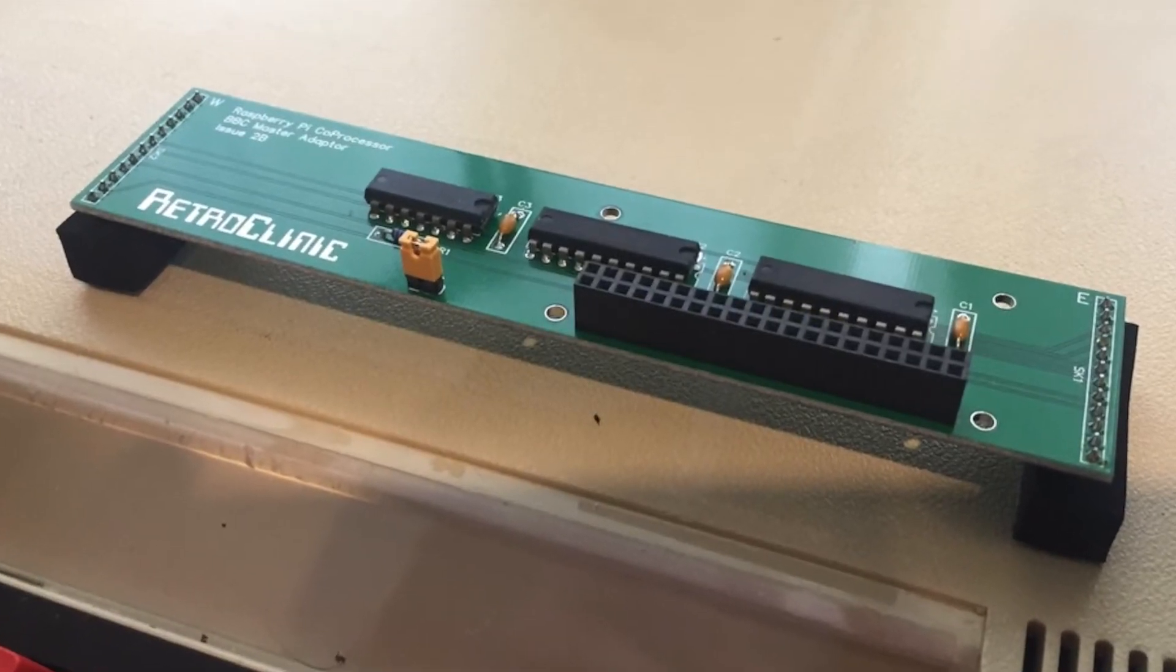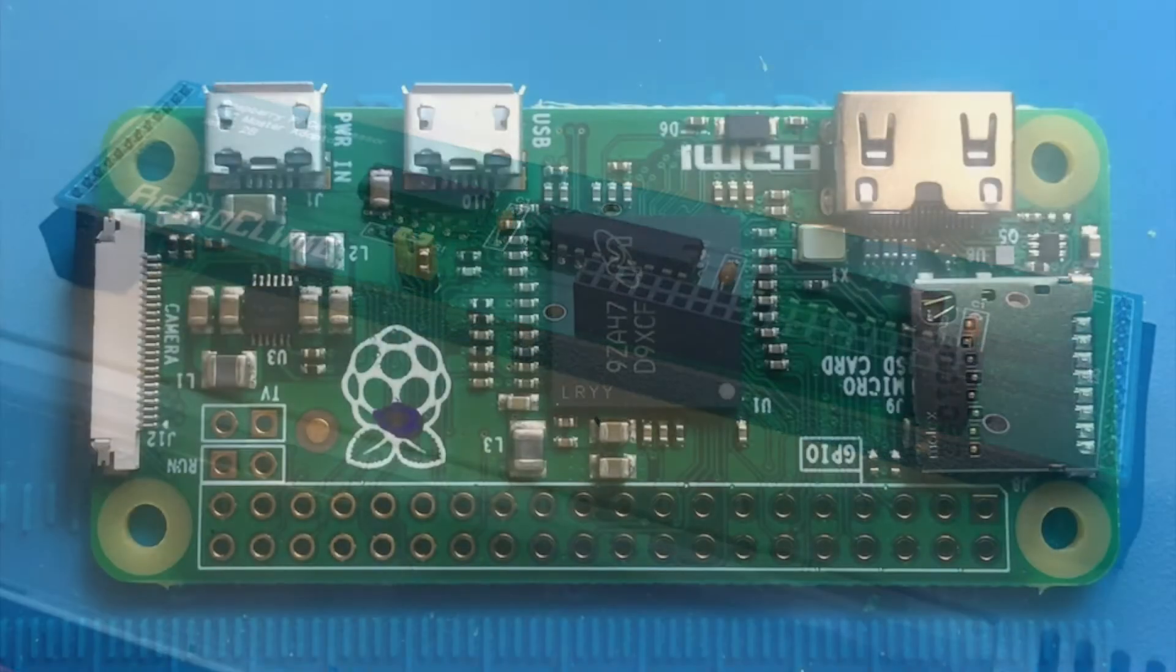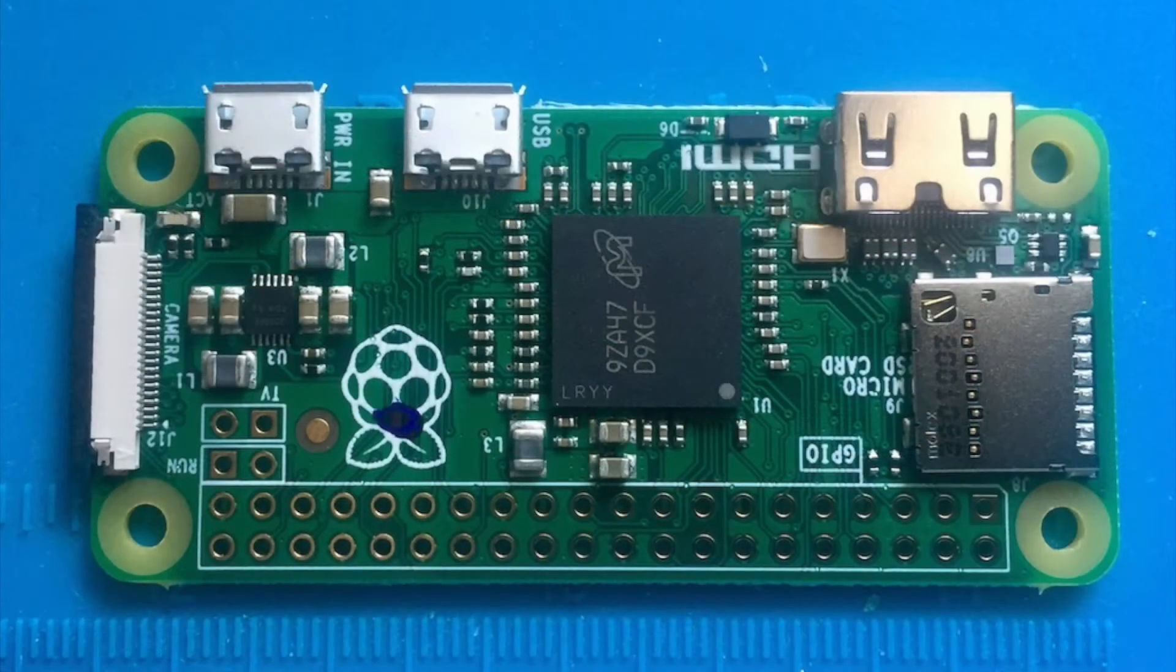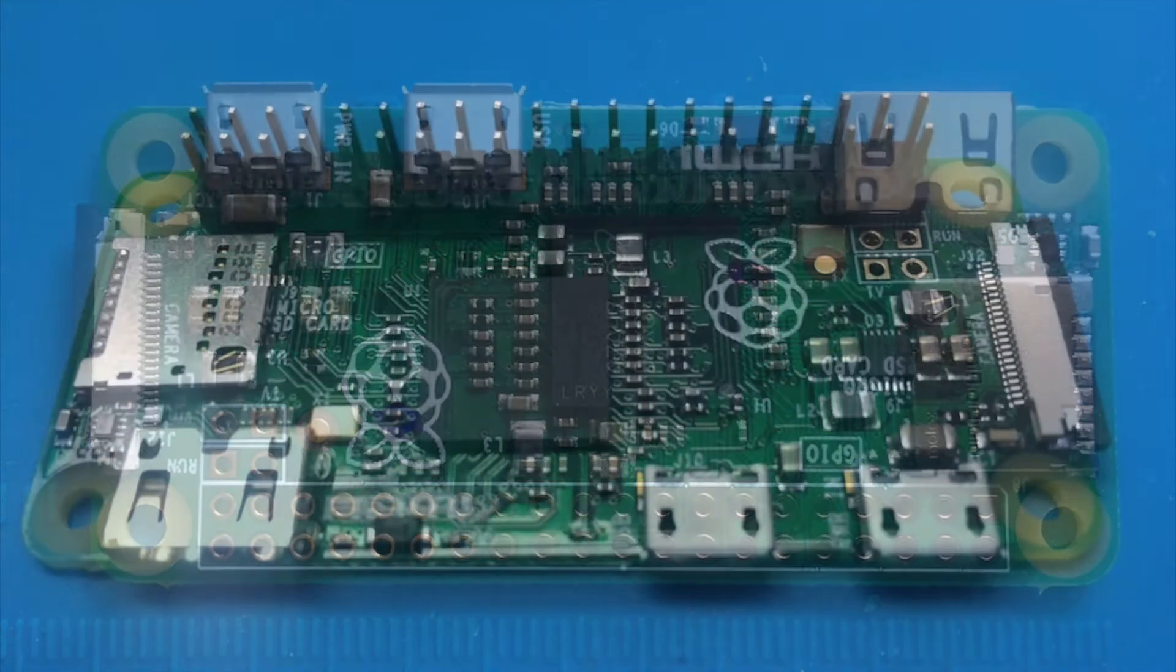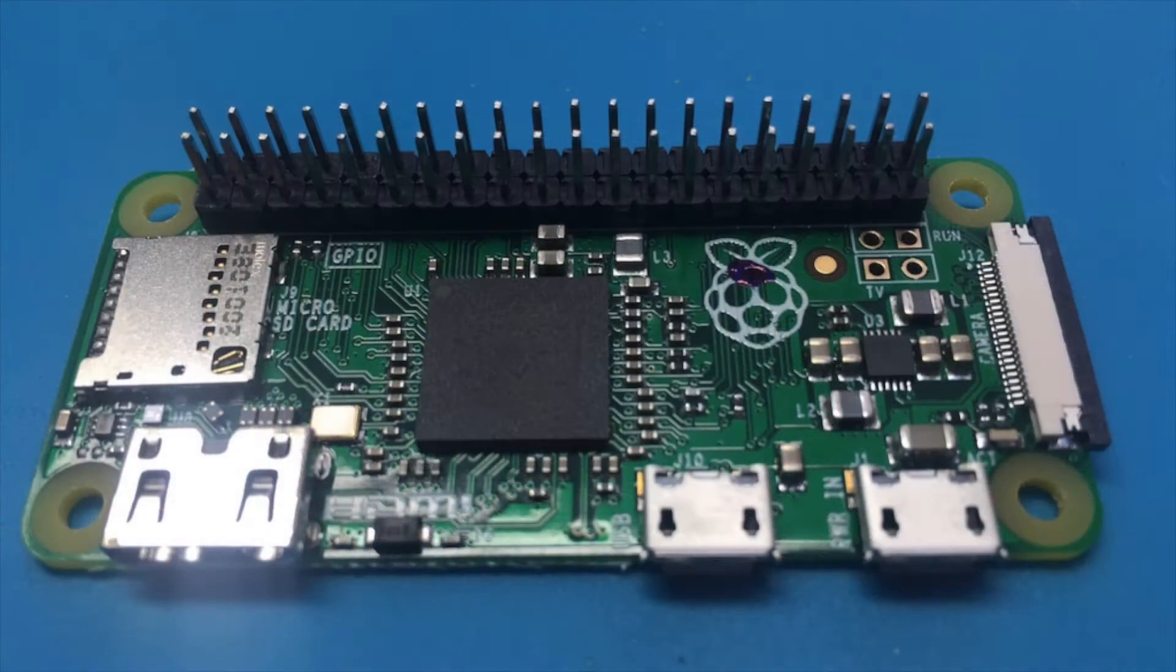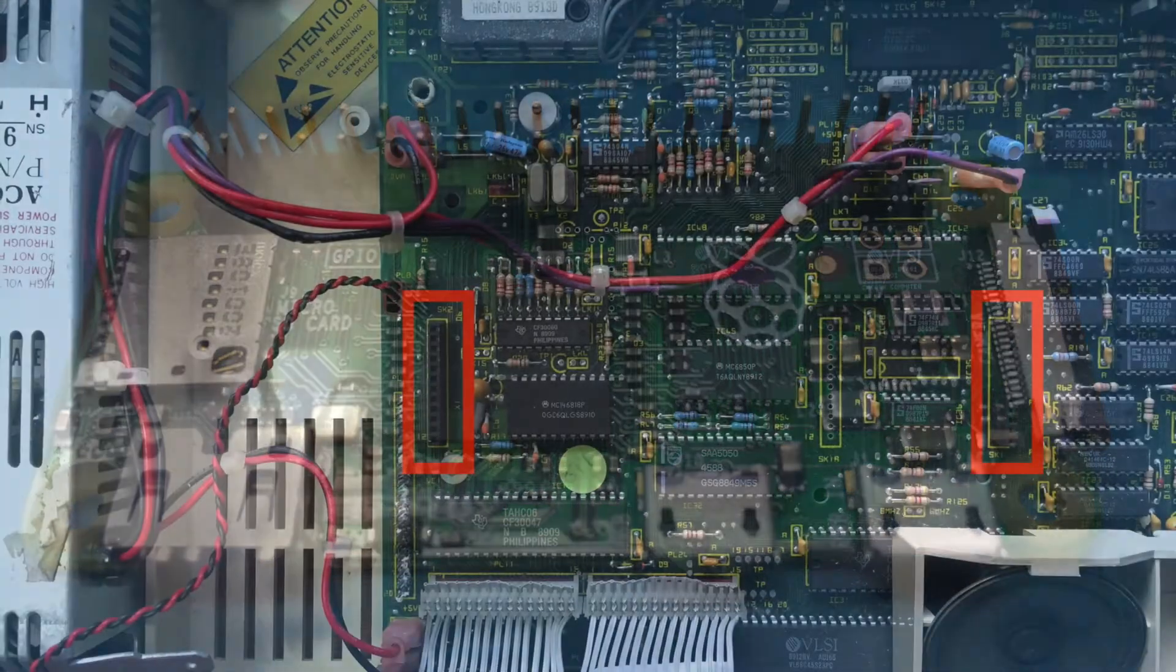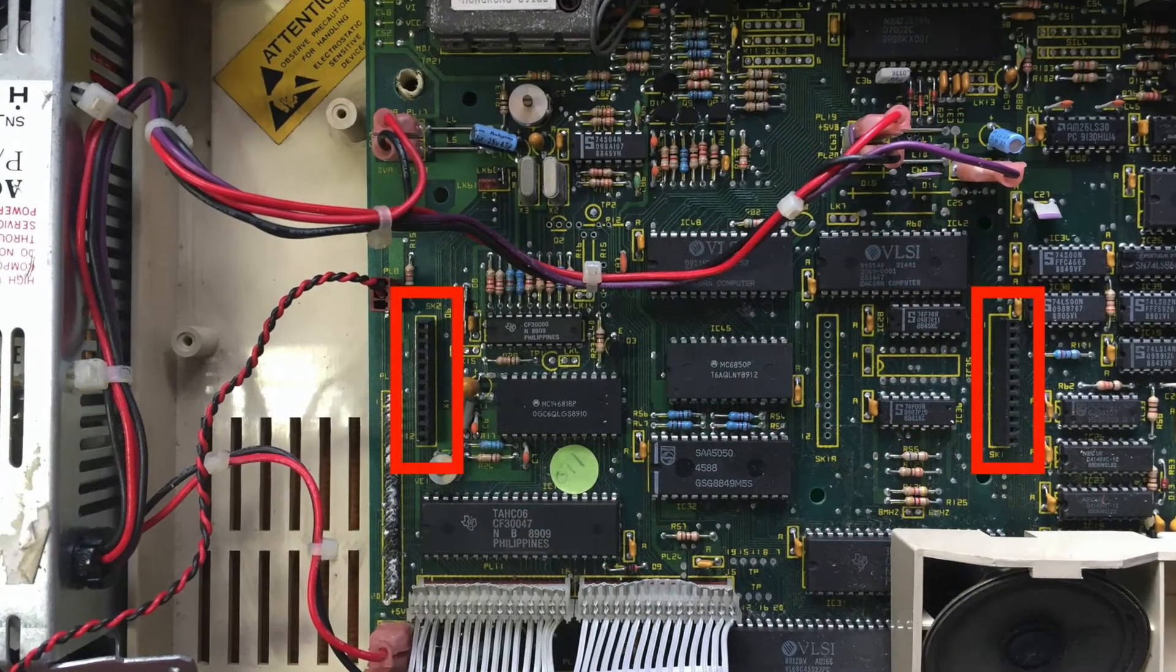In this video I'll be fitting a PiTube co-processor to my BBC Master. The tube is a peripheral interface designed by Acorn to communicate with second processors.